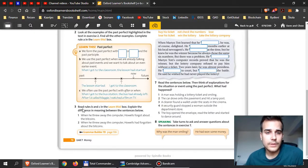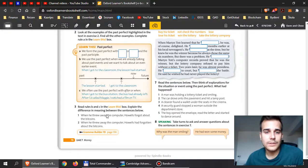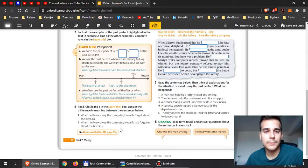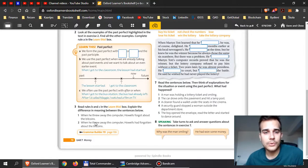Now when you read number three, read the rules B and C and then explain the difference in meaning between the sentences below. What is the difference here between one and two? This can help you if you check my video. I use some examples like this too, and then you should use the same logic here in number three.